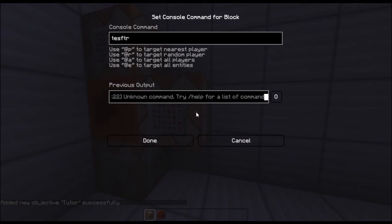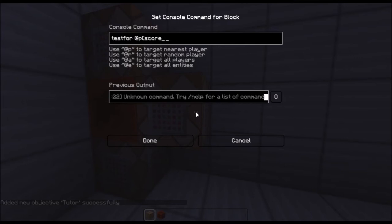What you want to do is test for at player, so you want to score, under dash, the name, exactly how you put it, so capitals included, equals, I want it to be 1 for example.